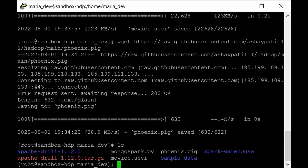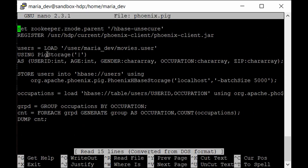Let me walk you through the Pig script written in Pig Latin. Open it with: nano phoenix.pig. The first step is the REGISTER command, which gives the path to the Phoenix client jar file. This is necessary so Pig can access all the Java classes required to integrate Phoenix with Pig. The jar is located at /usr/hdp/current/phoenix-client — the same path used for sqlline.py. The next step creates a relation.